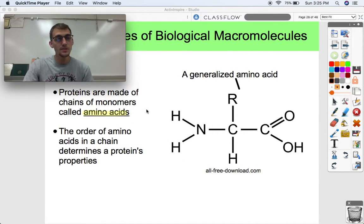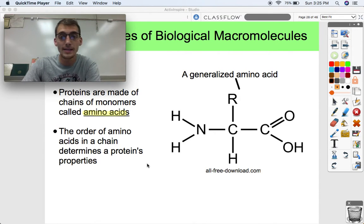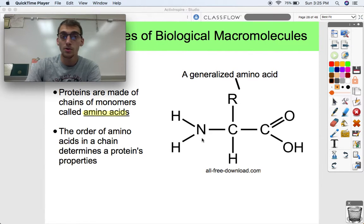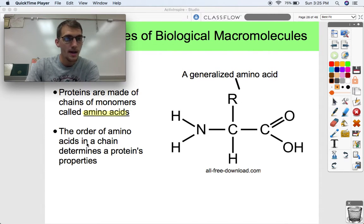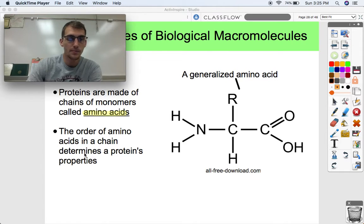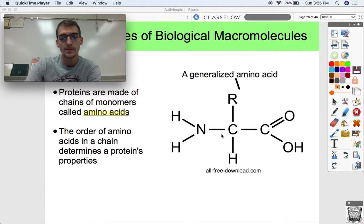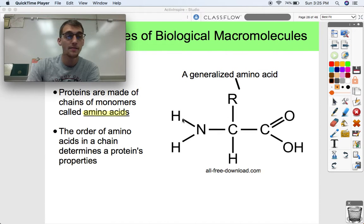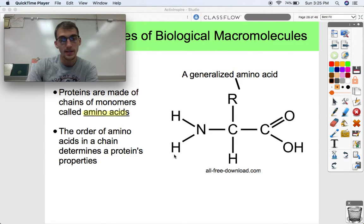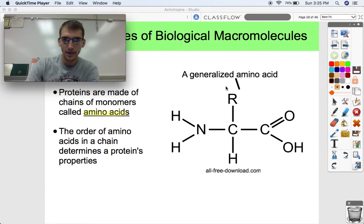Continuing on to proteins — proteins are made up of monomers called amino acids. Hundreds or thousands of amino acids in a chain are what make up proteins. The order of amino acids in a chain, which is a protein, determines its properties. What I have pictured here is what we call a generalized amino acid. There are 20 different amino acids, but all of them share three similarities: they all have an NH2 group, they all have a COOH, and they all have an R group.